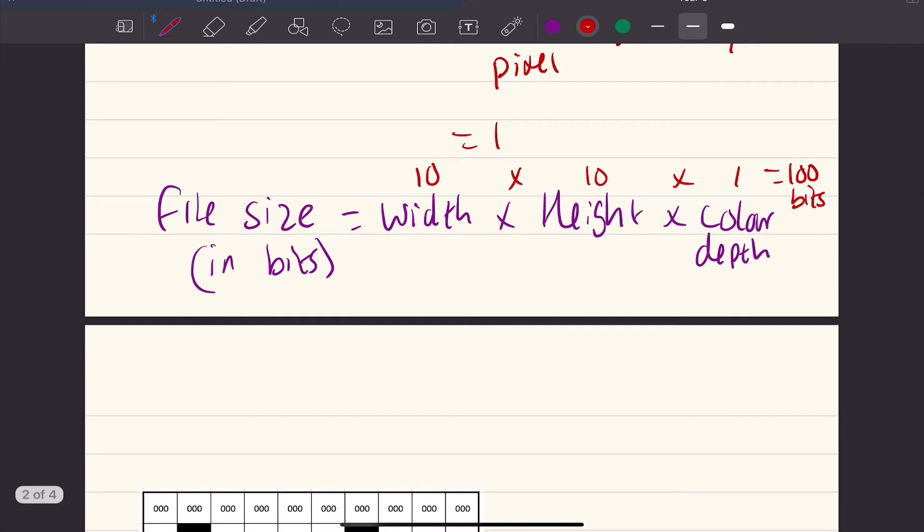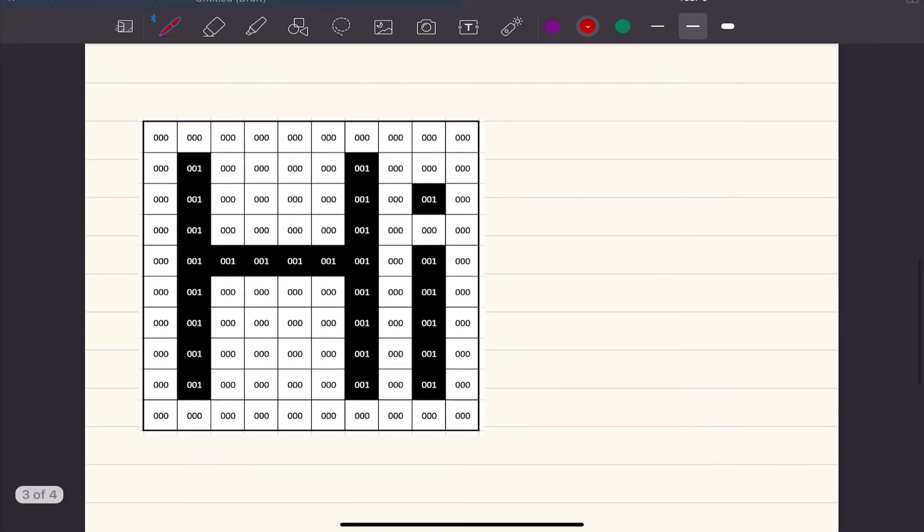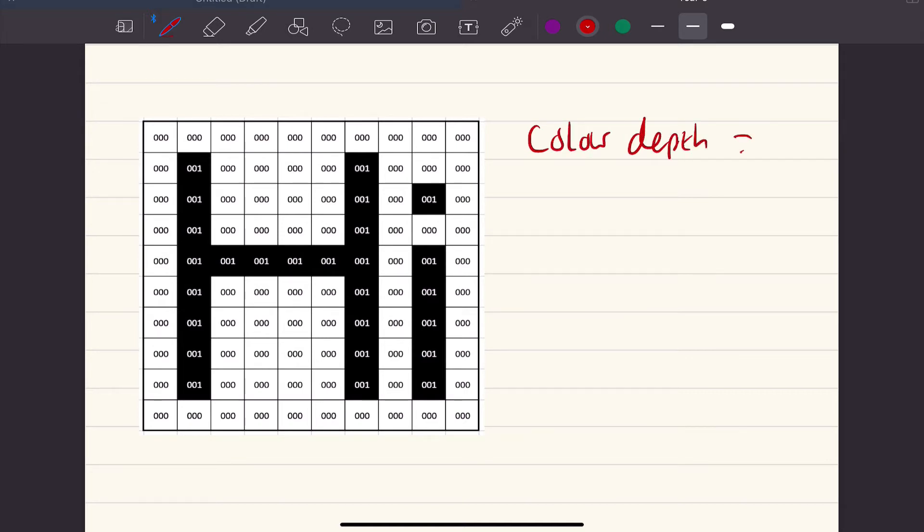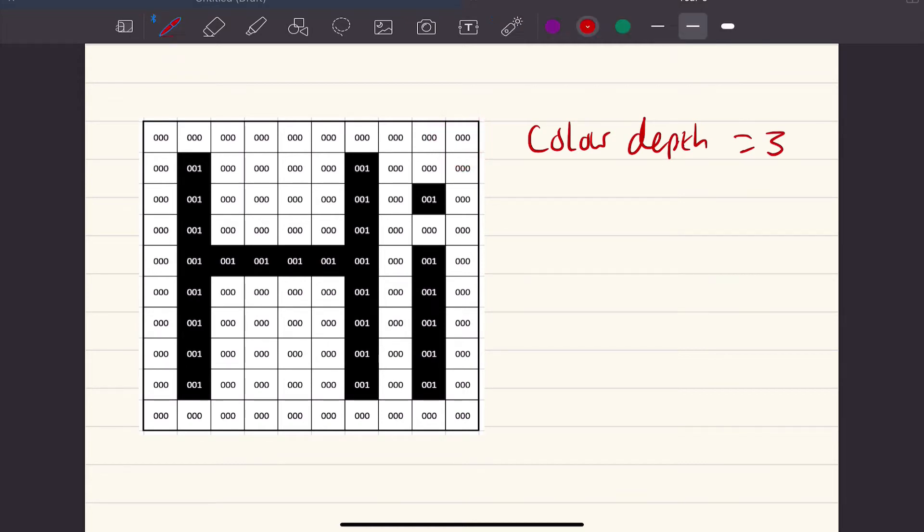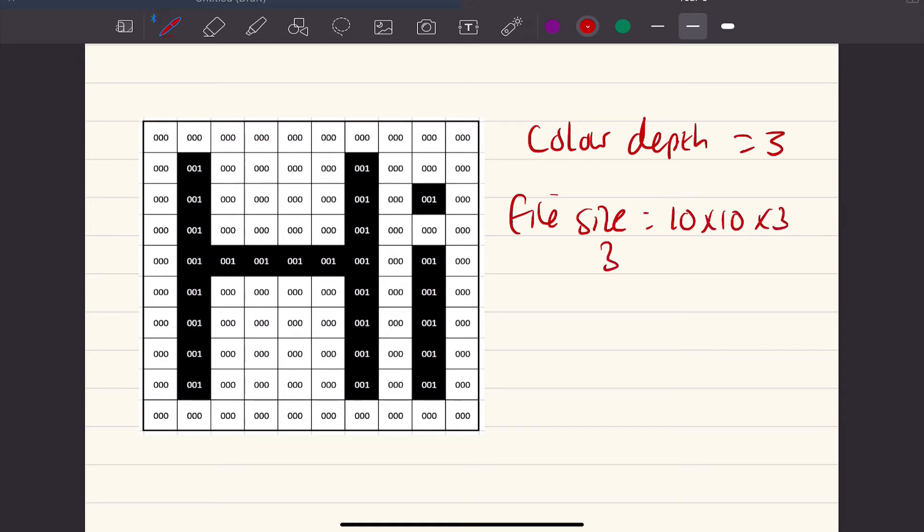If we wanted to then get that as a byte, we'd need to divide it by 8. For kilobytes, we'd divide it by 8, and then divide it by 1,000, etc. What you can see is what happens is if we increase the number of bits available, the color depth increases. Here now, we've got our color depth is 3 because there are 3 bits in every pixel. So our file size now would be 10 times 10 times 3, which would be 300 bits. We can see as the color depth increases, as the number of bits per pixel increases, so does the file size.